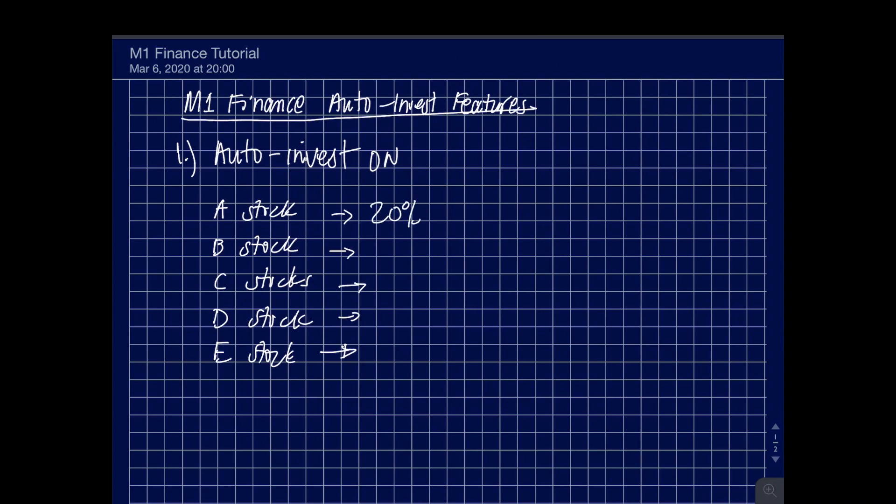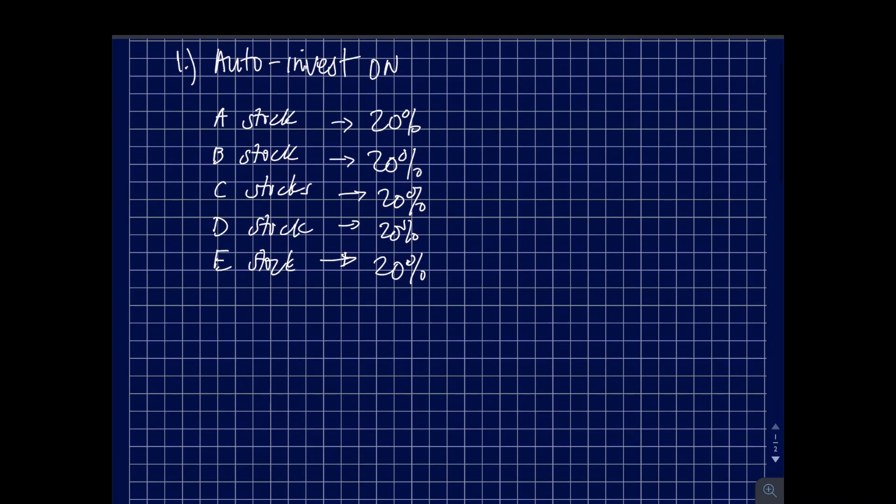So we accumulated passive income of a whopping $100 and you decided that you want to invest and grow that money and invest it into M1 Finance. If you sign up and put that $100 into your account, the auto invest feature is turned on.